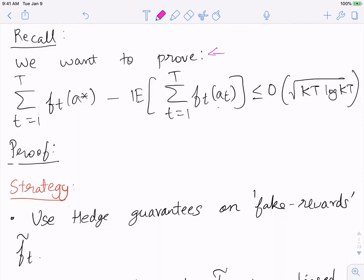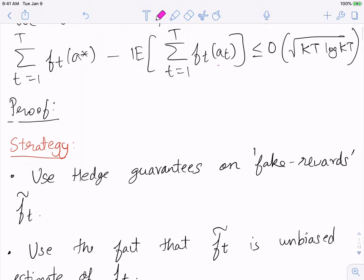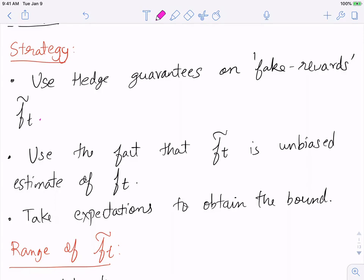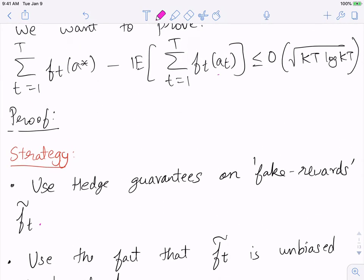This is the statement we want to prove, so we'll see how to go about proving it. The strategy is as follows: recall that the algorithm used fake rewards f̃_t, which is a vector given as rewards to Hedge. Hedge guarantees certain things on f̃_t from previous lectures, and note that f̃_t is an unbiased estimate of f_t for every arm. Using expectation throughout, we'll combine these two facts to show the regret bound is of order √(KT log KT).